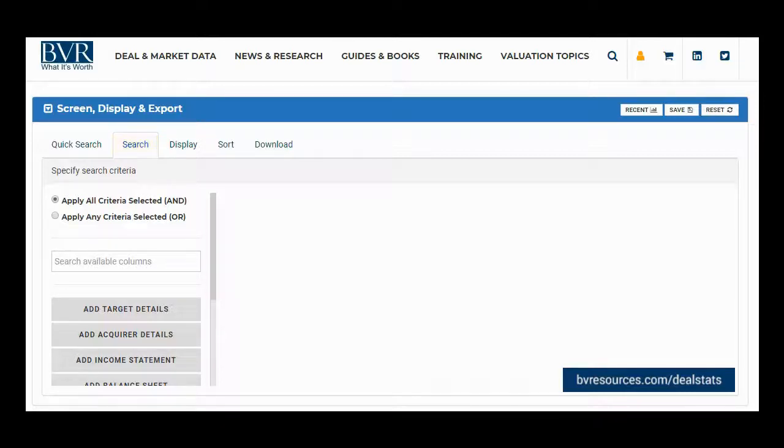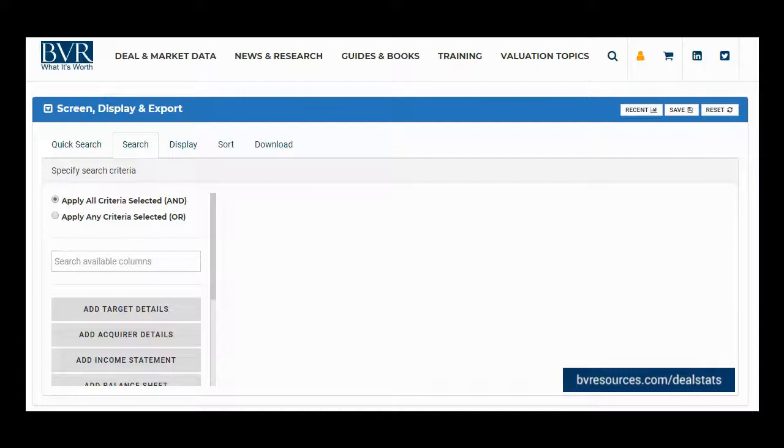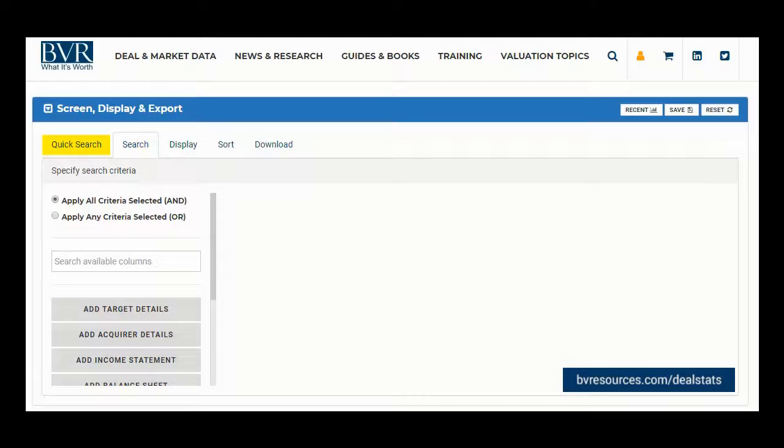The search tab allows you to search by any field or any combination of fields available in DealStats. Any criteria you have specified on the search tab works in conjunction with any criteria you have specified on the quick search tab using AND logic.